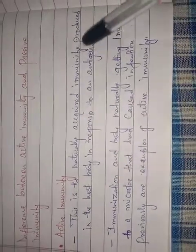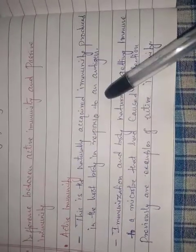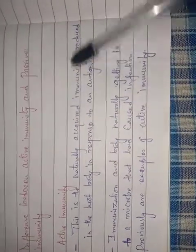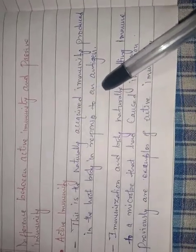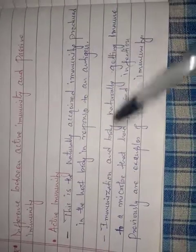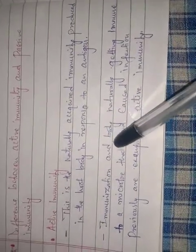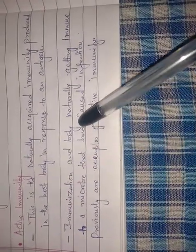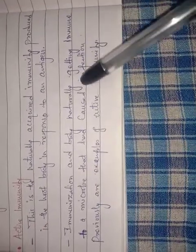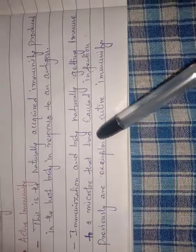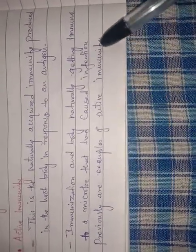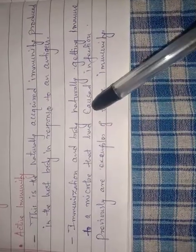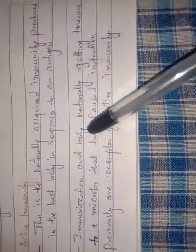When foreign particles or antigens are present, the body gets a response. This is active immunity. Active immunity can be produced through immunization. Immunization and body naturally getting immune to a microbe that had caused infection previously, these are the examples of active immunity.